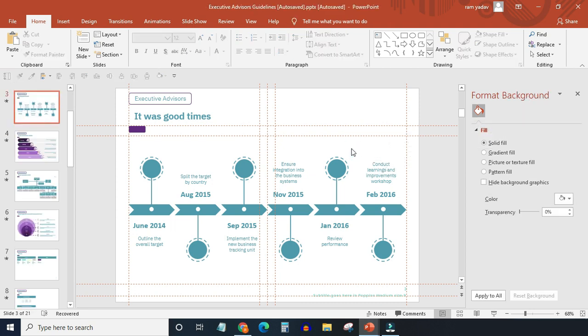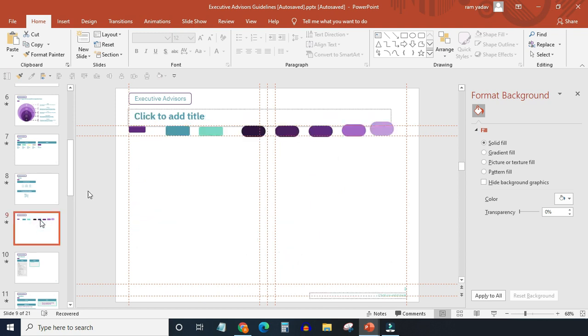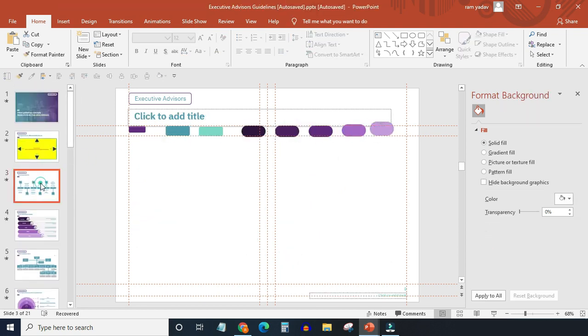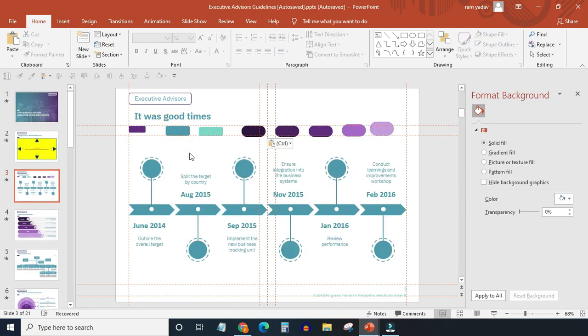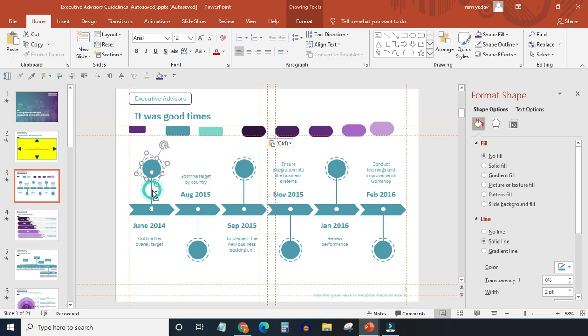Now change the colors. I am going to use colors used in the previous task. I have copied a sample of those colors here so that I can change the colors using an eyedropper. Now quickly change the colors using the eyedropper tool.